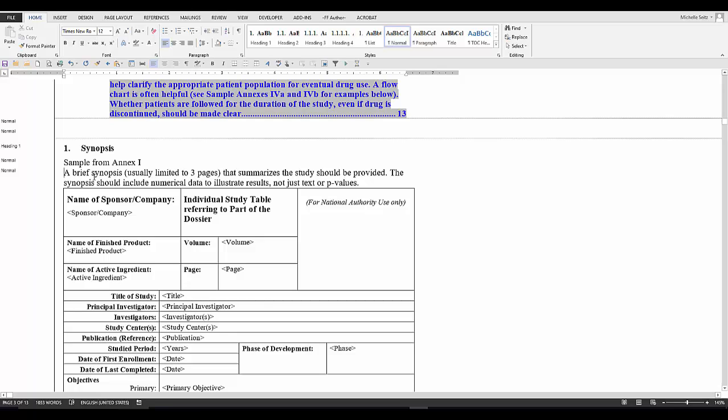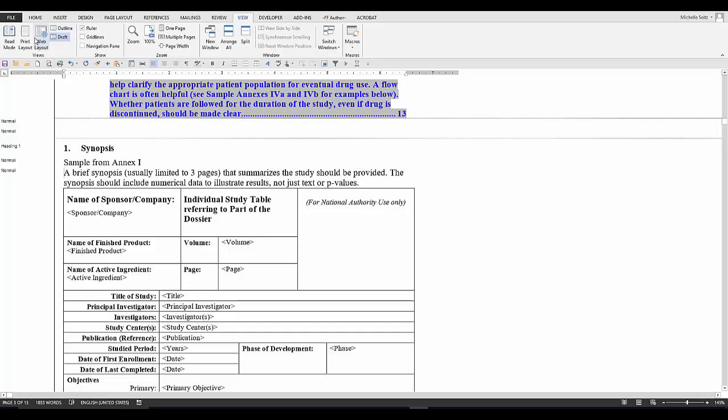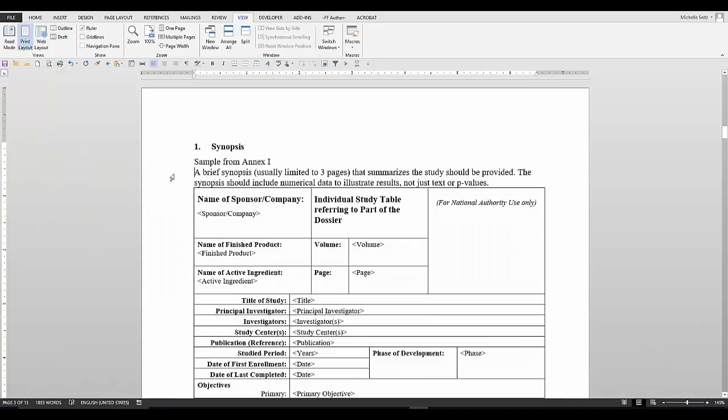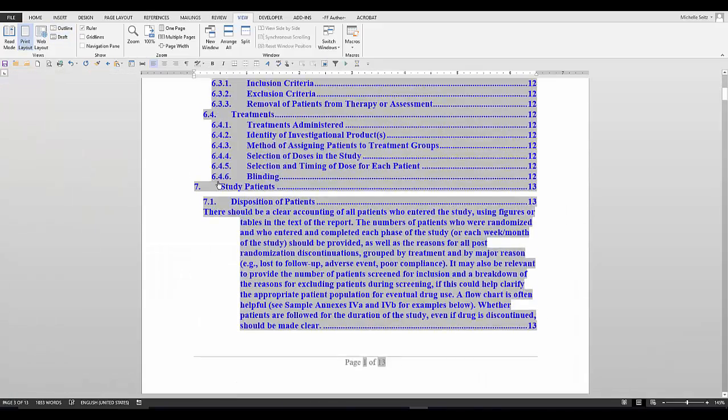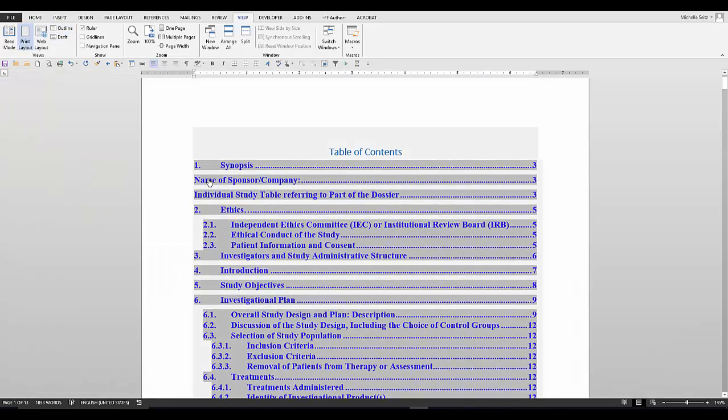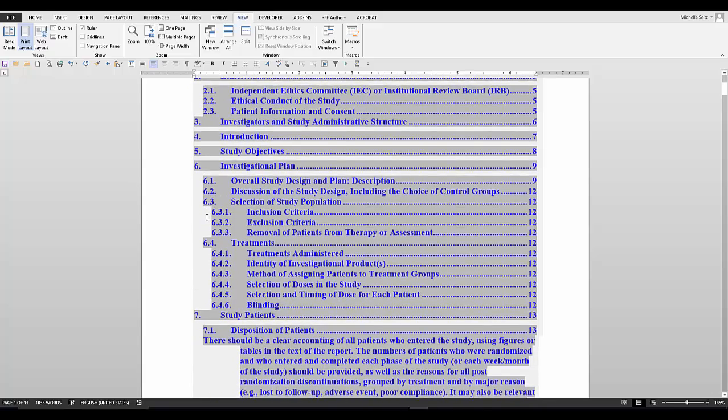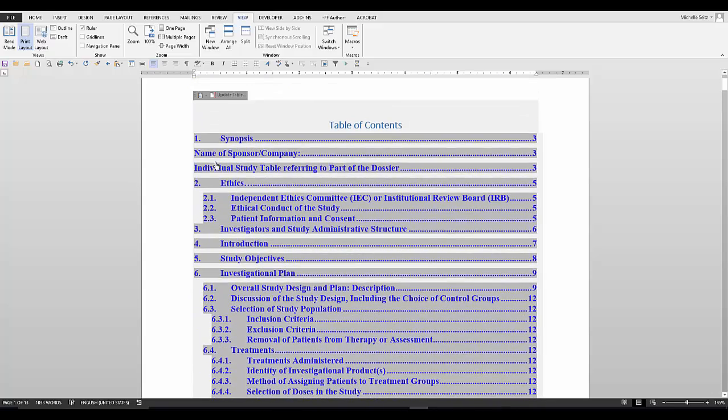I'm going back to the print layout view. I will show you the entries that I do not want in the table of contents. When I click on the entry, it will take me directly to that item in the document.